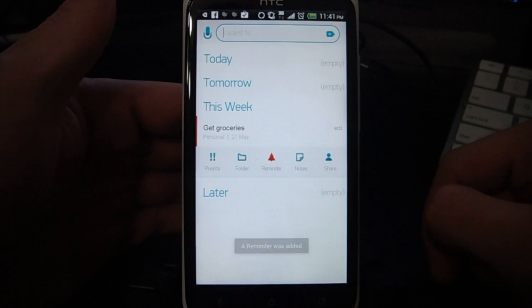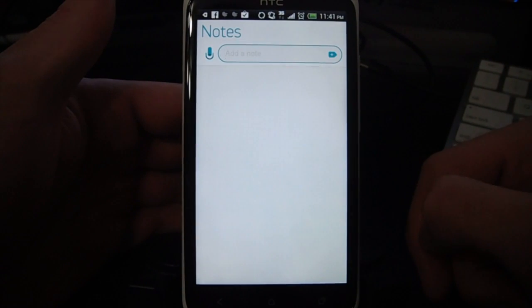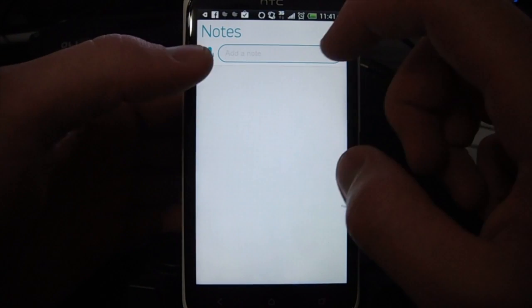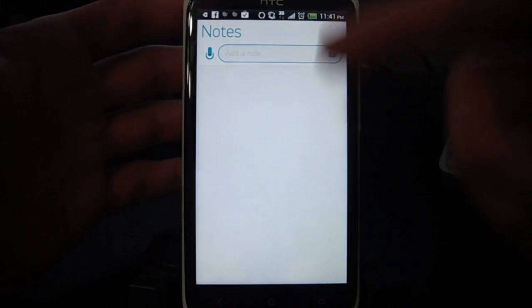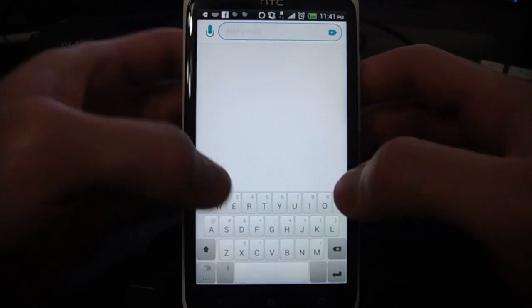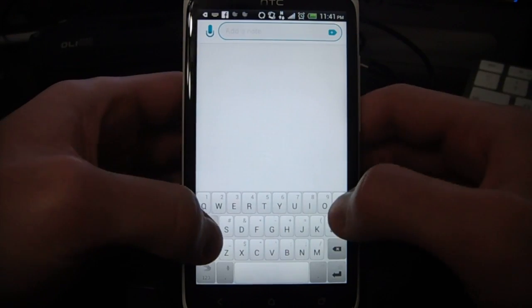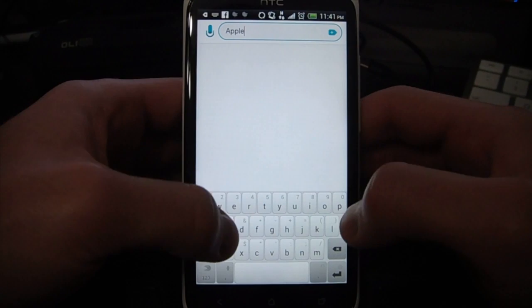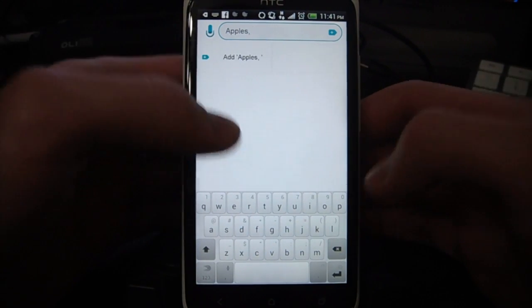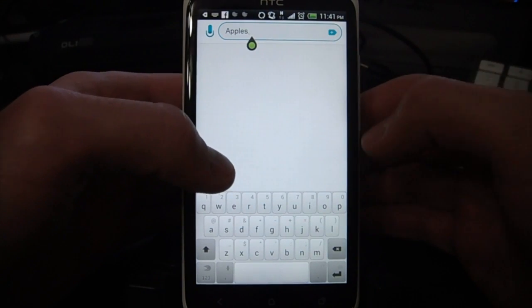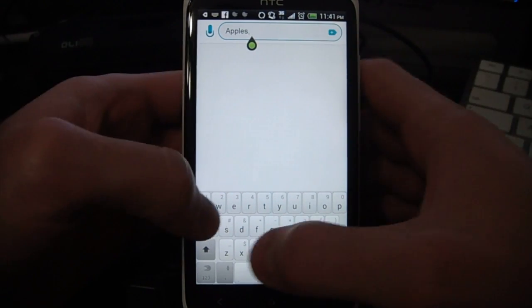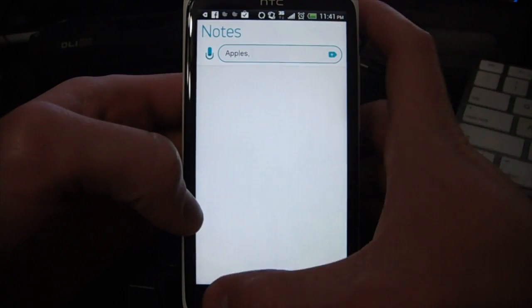A reminder added. I can also add notes to this — so say I want to put my grocery list in here, I can just add those. Say I want to get apples, I can just add that down there. So I can add specific things to that task.